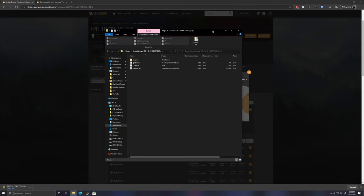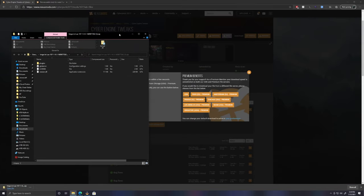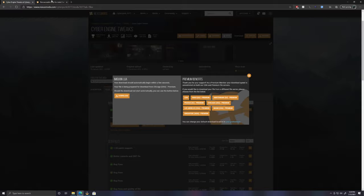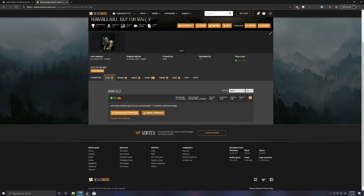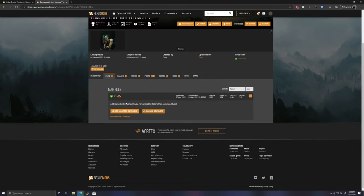You're just going to need to hit Files here and then Manual Download. Once it's downloaded, just click on it and it'll open up. Next, you'll need to find the 'Romance Judy for Male V' mod — you can either download it or just copy the console command right here. This is the command we're going to need to make Judy romanceable inside Cyberpunk 2077.